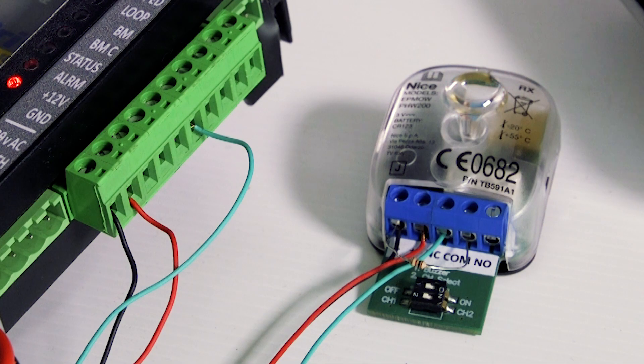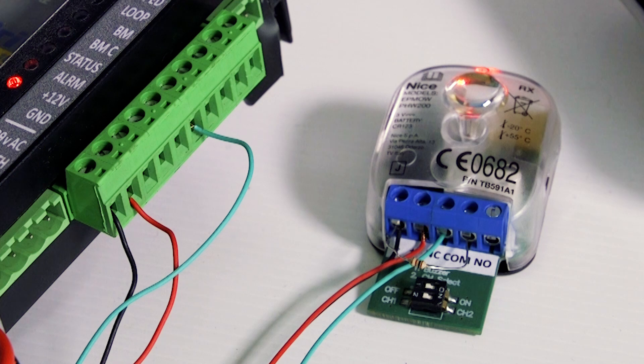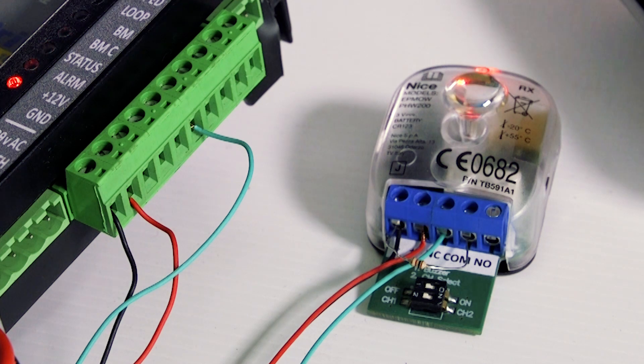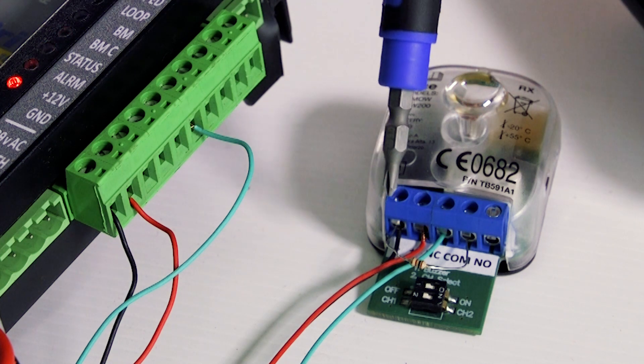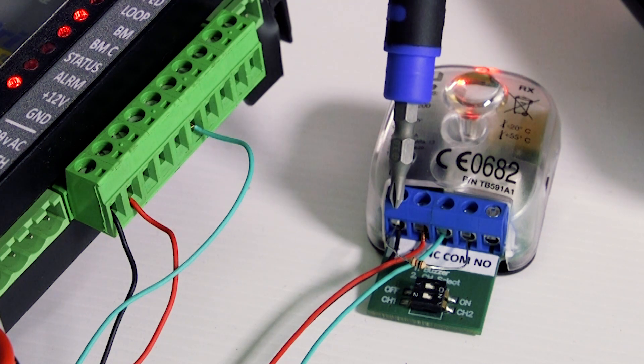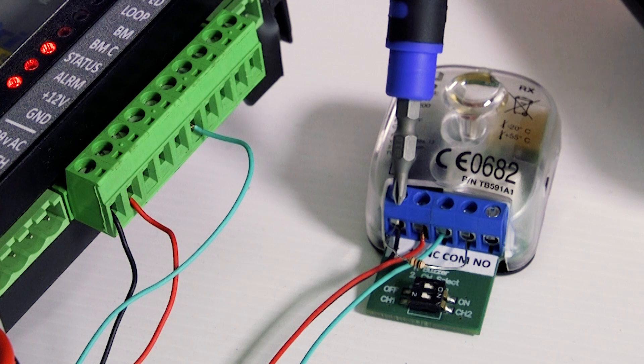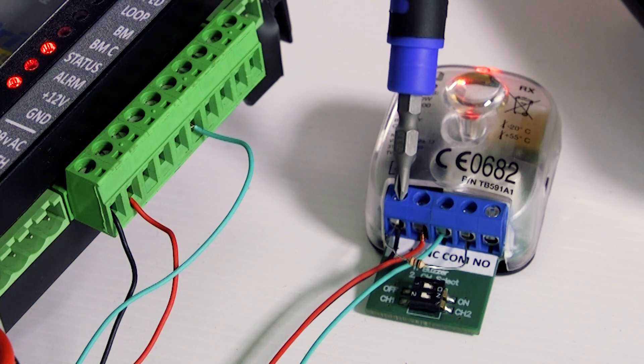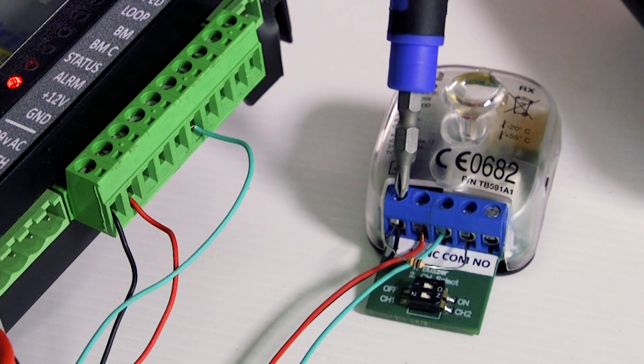Twist one leg of the 100 ohm resistor together with the prepared negative wire and connect them both to negative in the infrared safety beams receiver.